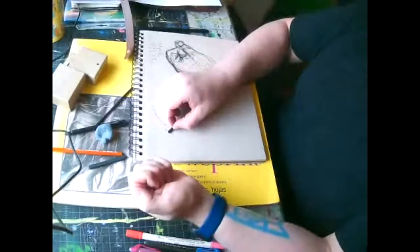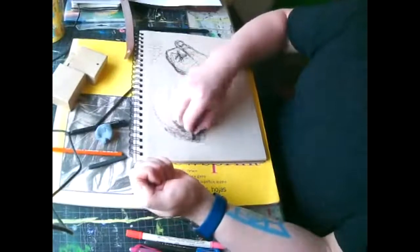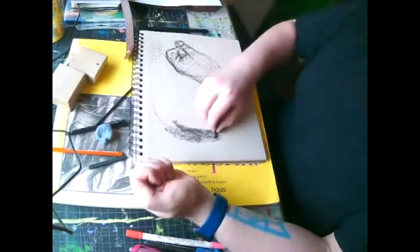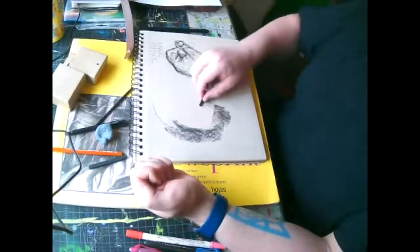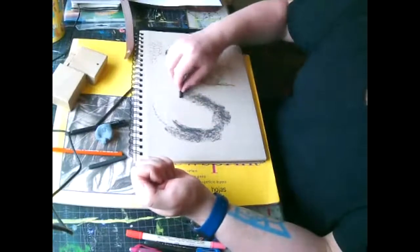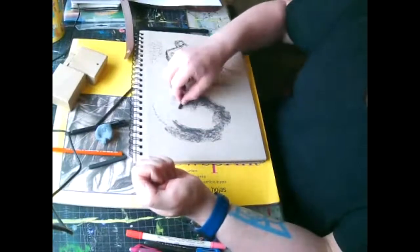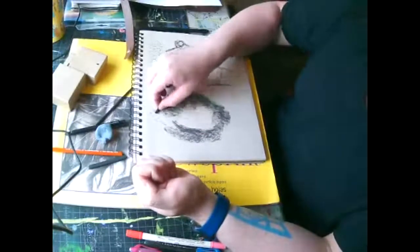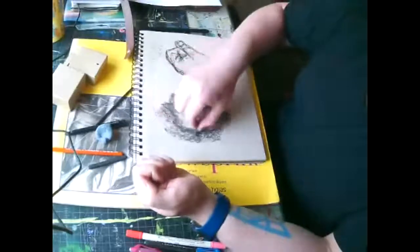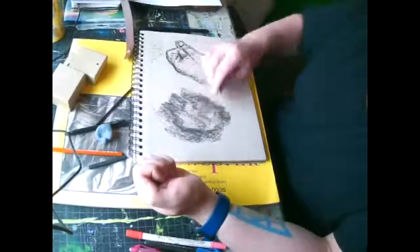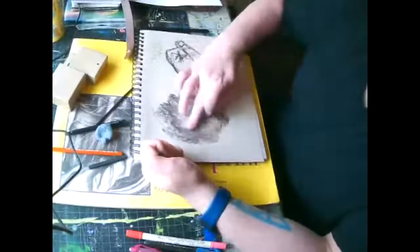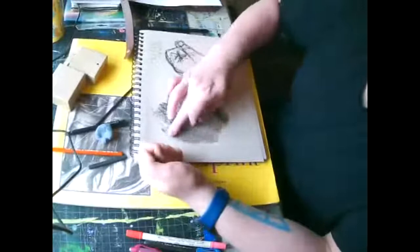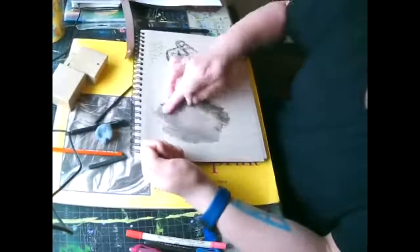You're going to use the side of the charcoal and just lightly, and this is all within like a minute or two, we're going to lightly kind of silhouette the shape of the hand, okay? So you can see I've put some of this charcoal down.